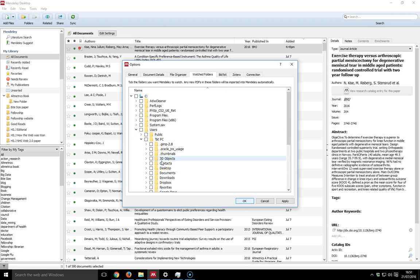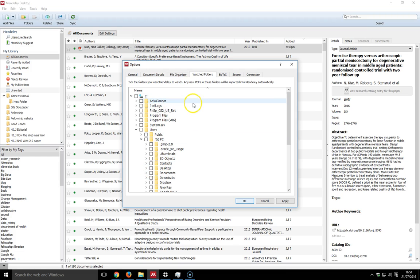You can select folders that Mendeley will watch and any new PDFs that are put into those folders will be imported into Mendeley automatically.